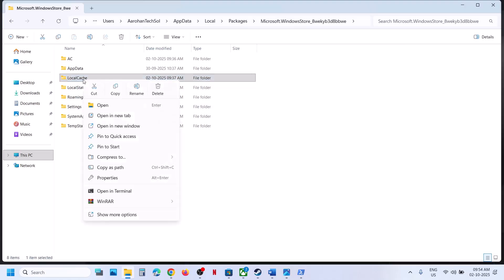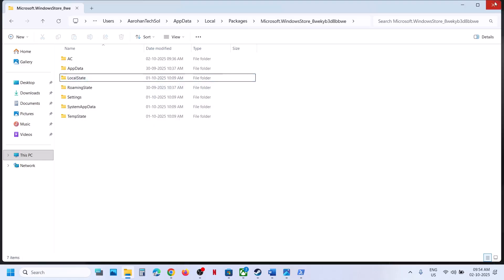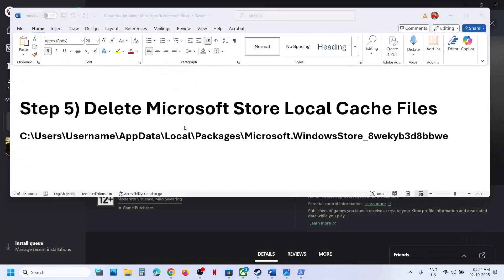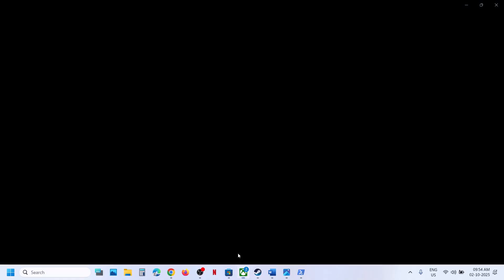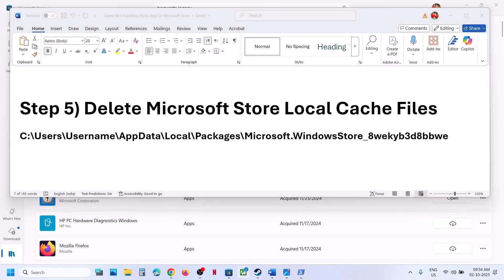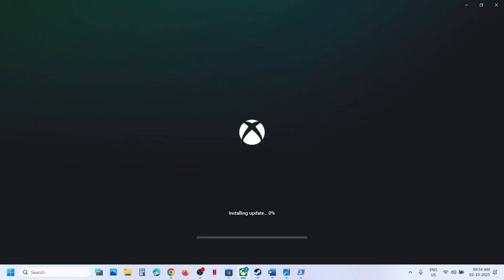Open the Microsoft Windows Store folder (with the alphanumeric characters). Inside, find the LocalCache folder, right-click it and click Delete. Once deleted, relaunch the Xbox app or Store and try to install the game. If you see any error, close and relaunch the Xbox app.